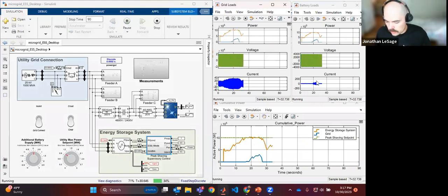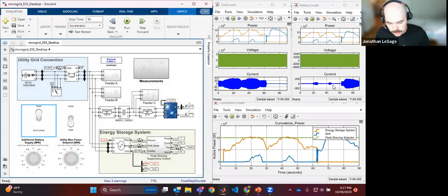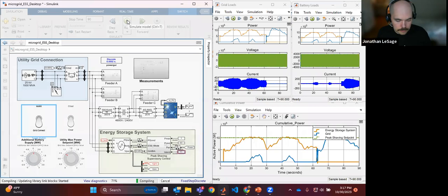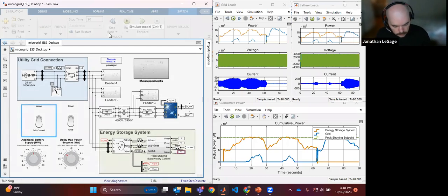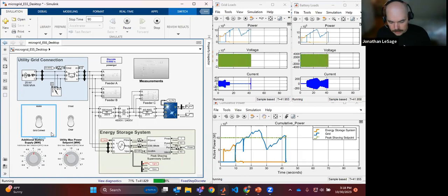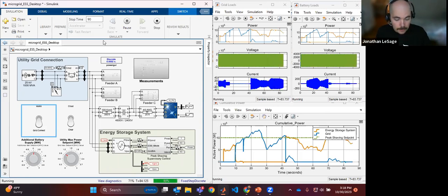Right now it's in peak shaving mode — once local demand on this feeder exceeds a certain point, the energy storage system kicks on. I'll now issue a command to island this microgrid, and you'll see that the battery current shows we're doing grid forming with this energy storage system as a local microgrid. Running it again, I'll throw the island command a little earlier so we can also see the resynchronization and reconnection.